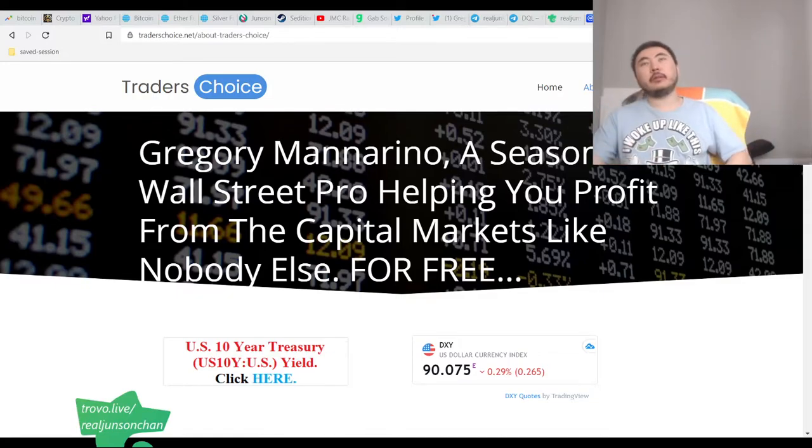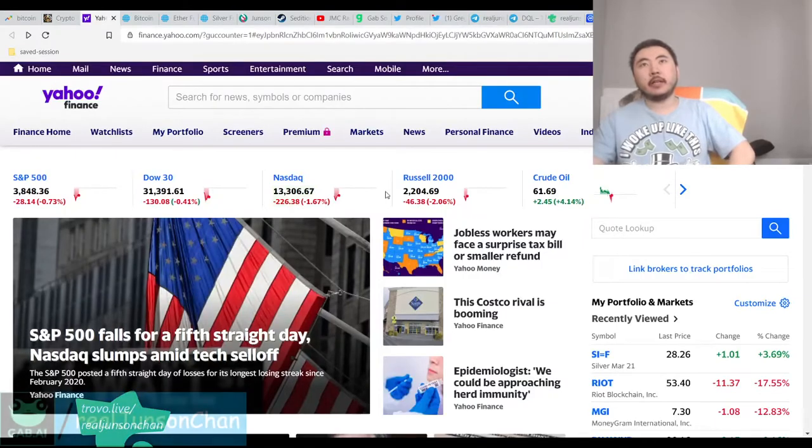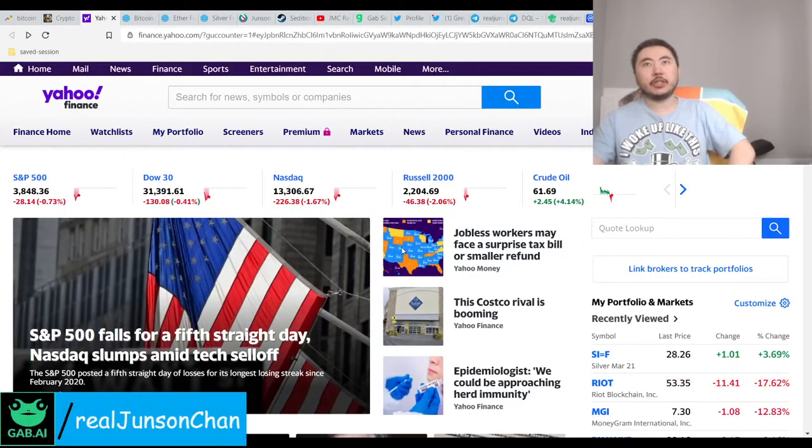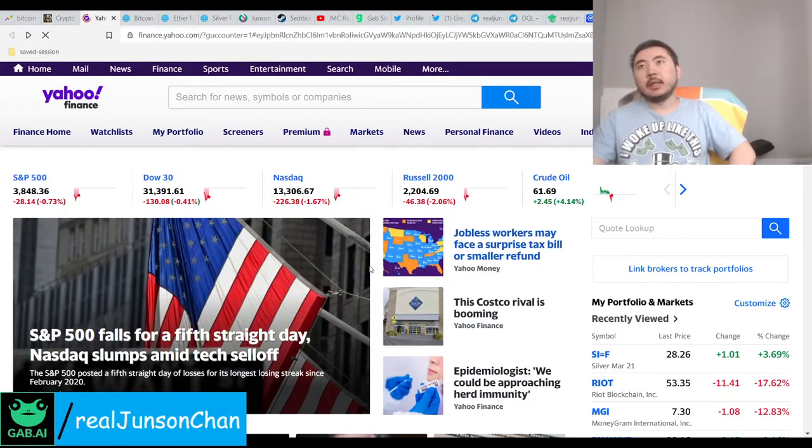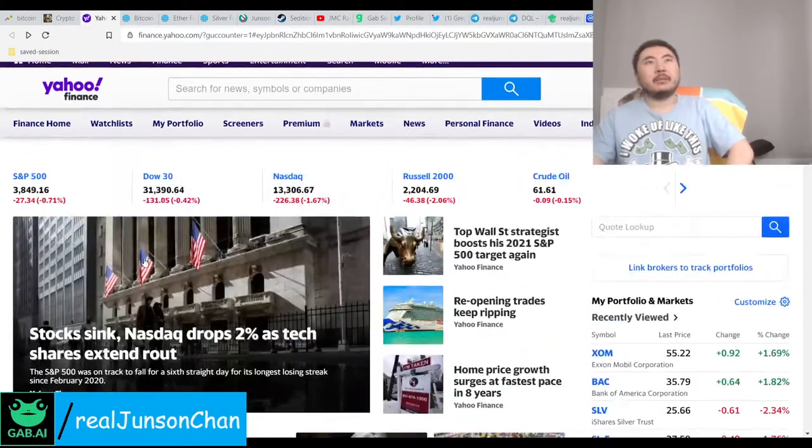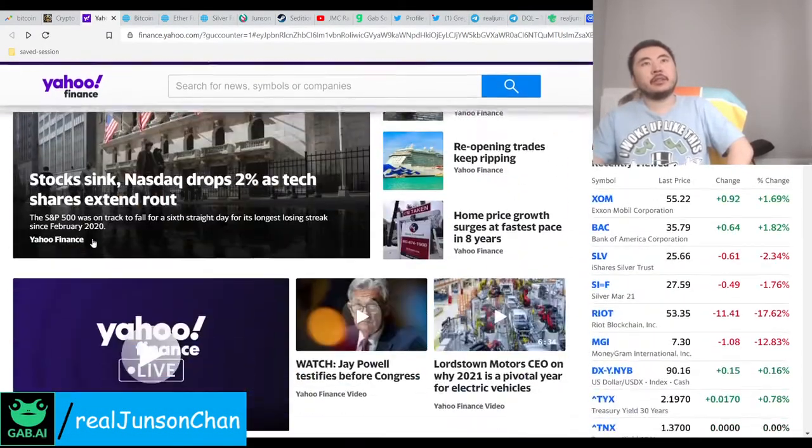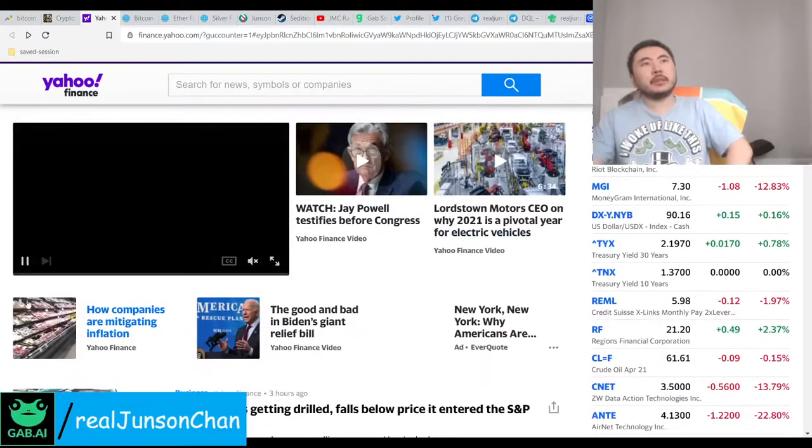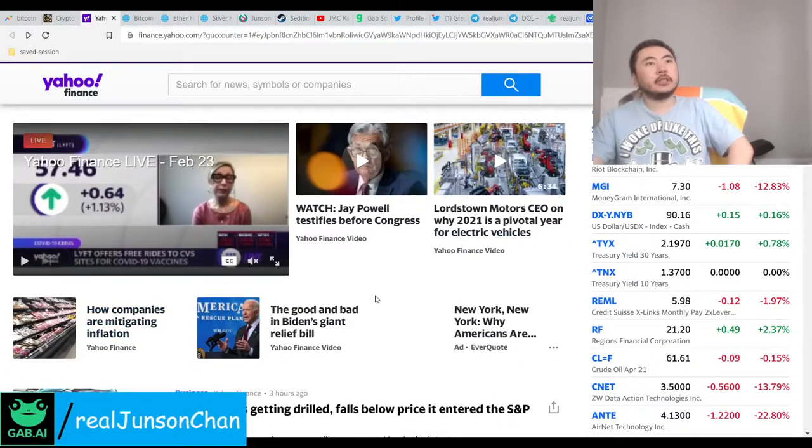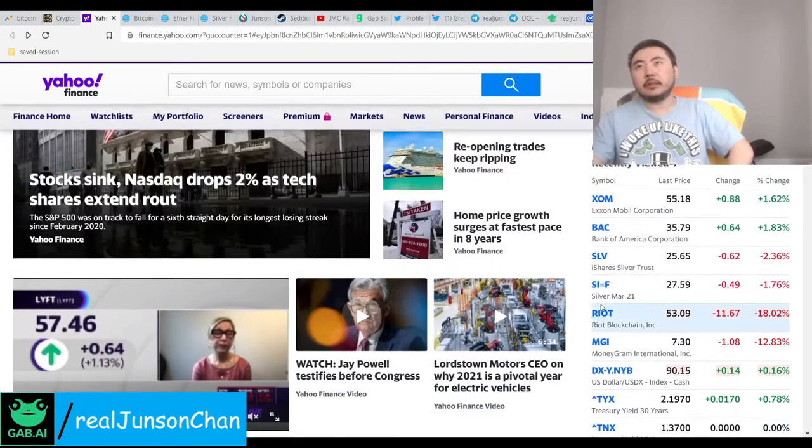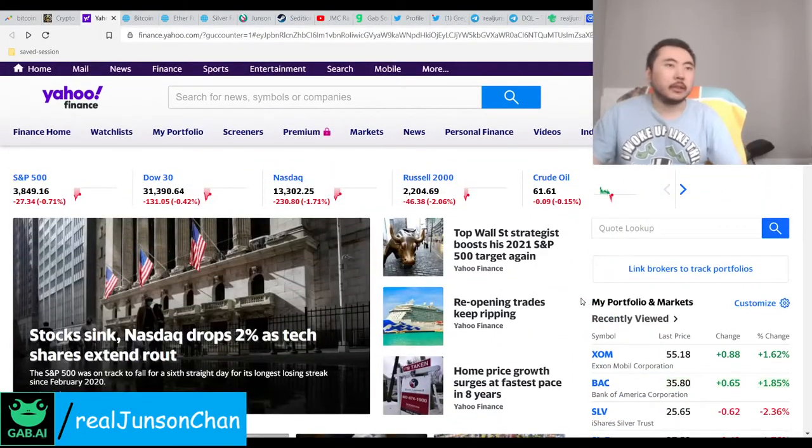But if we're going to have it, which obviously we are now-ish, I mean, I still wouldn't even consider this a correction. In crypto, it's definitely a correction. It's just a matter of how much, right?